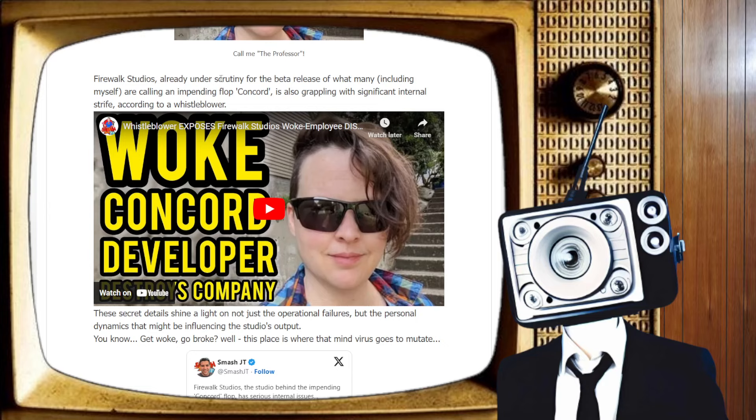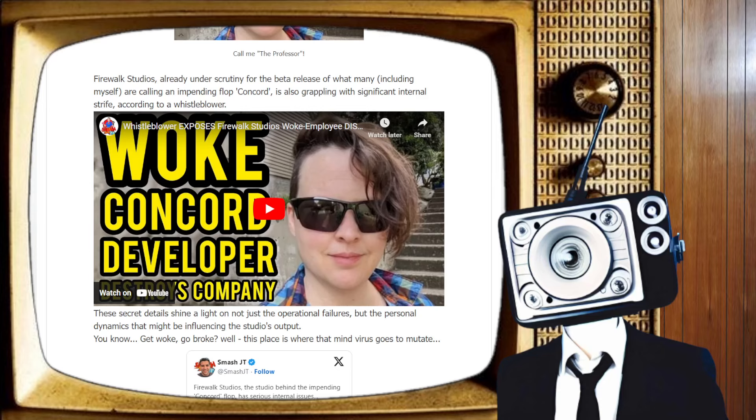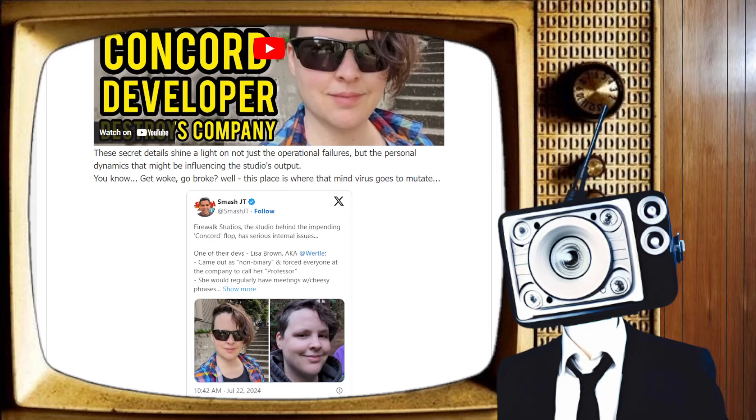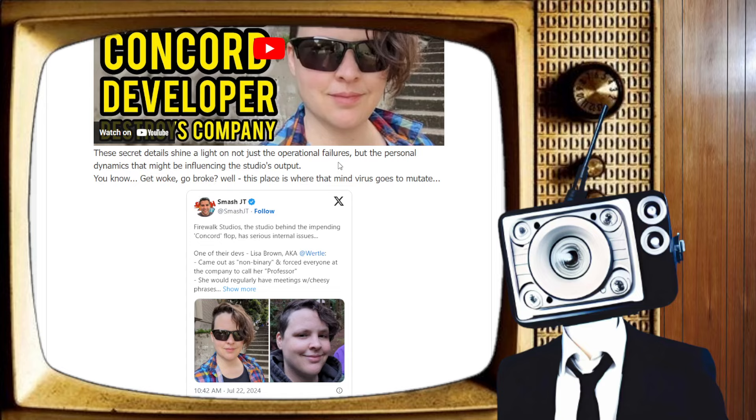Firewalk Studios, already under scrutiny for the beta release that was a joke of what many, including myself, are calling the impending flop, Concord. That game is dead in the water. It's also grappling with significant internal strife, according to a whistleblower. These secret details shine a light on not just the operational failures, but the personal dynamics that might be influencing the studio's output.